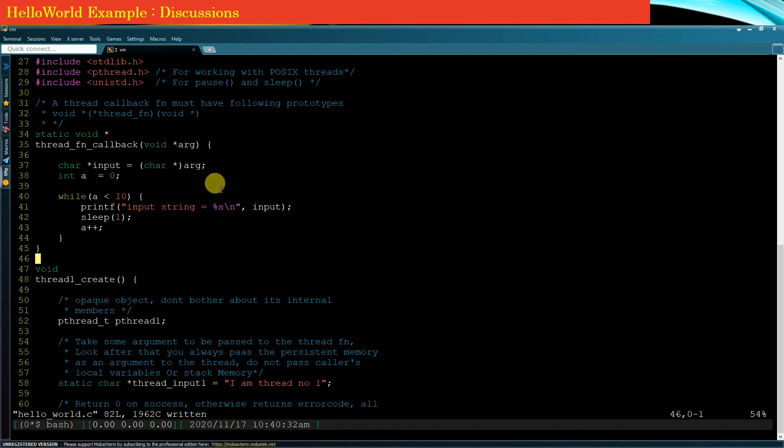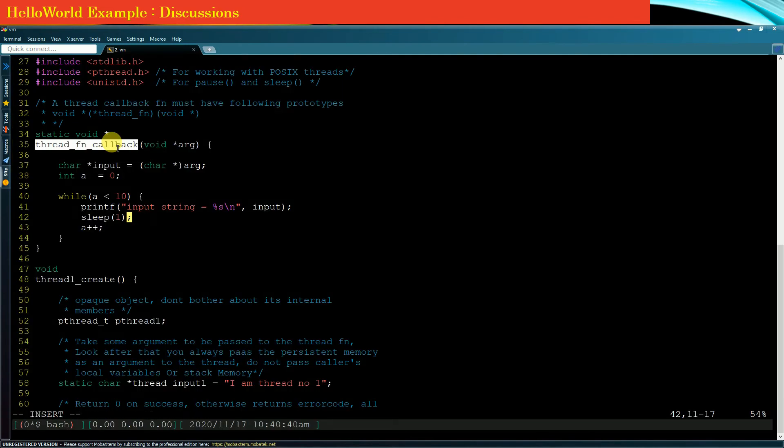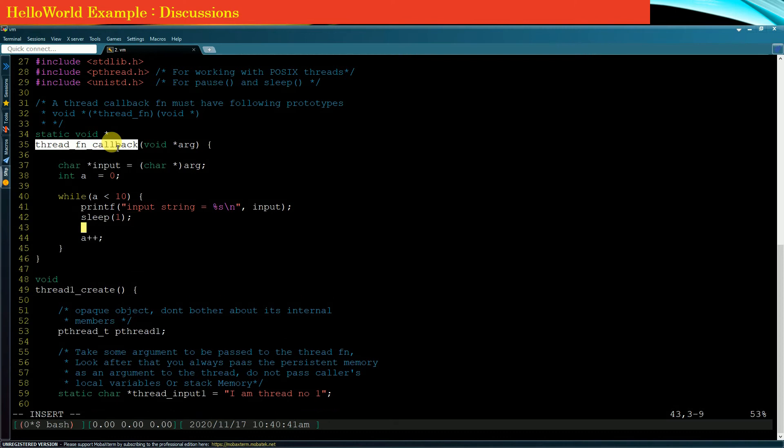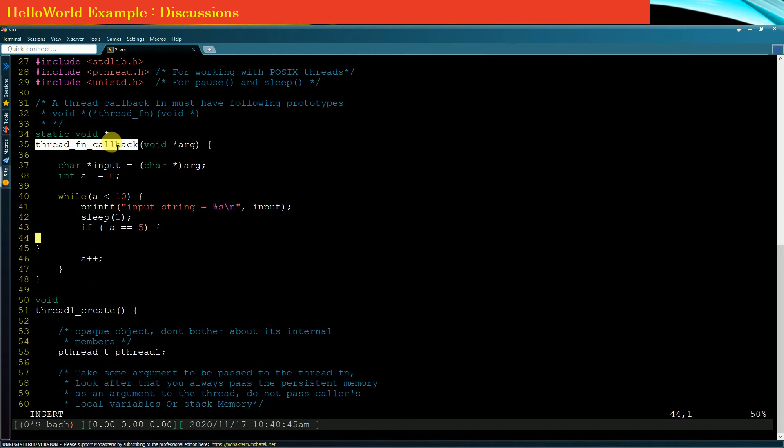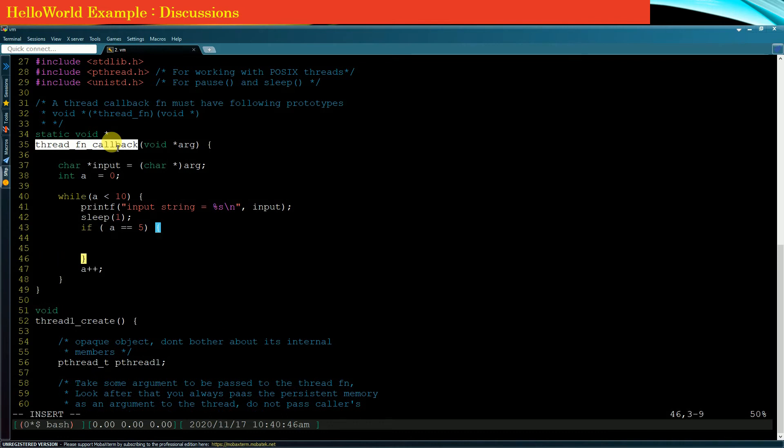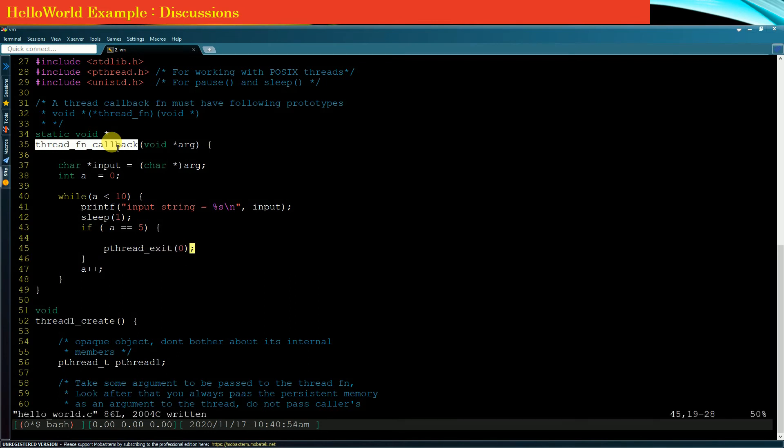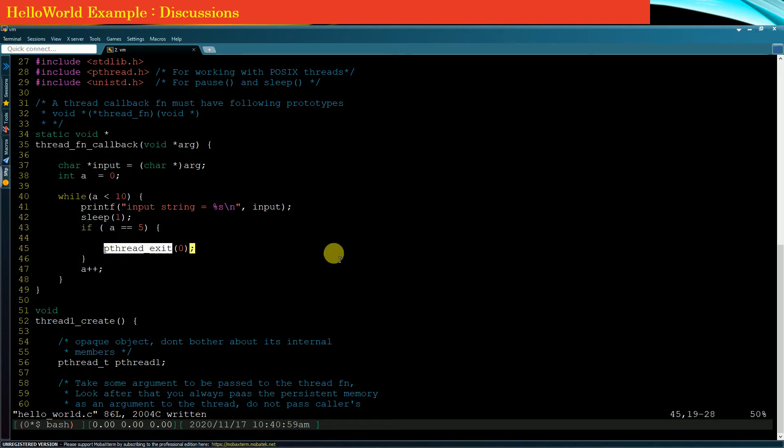The second way is that the child thread during its execution invokes the API pthread_exit. So here if I type out that if a equals 5, then I want to terminate my thread. What I will do is simply invoke pthread_exit(0). So this is one way in which my child thread gets terminated, using the API pthread_exit.